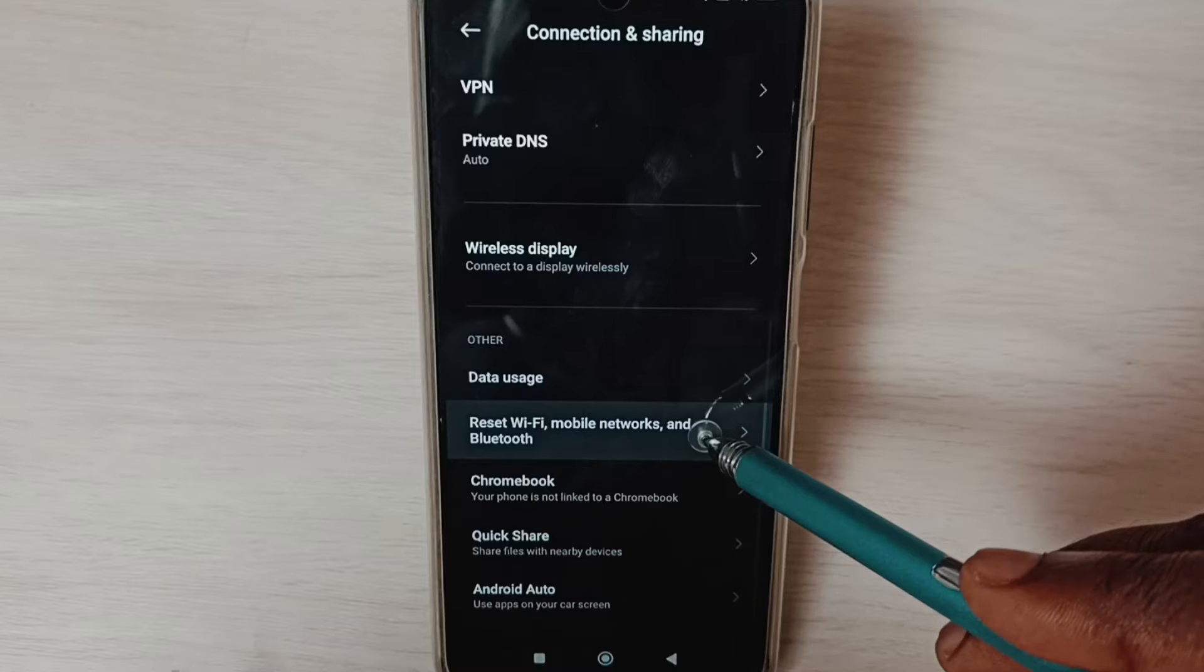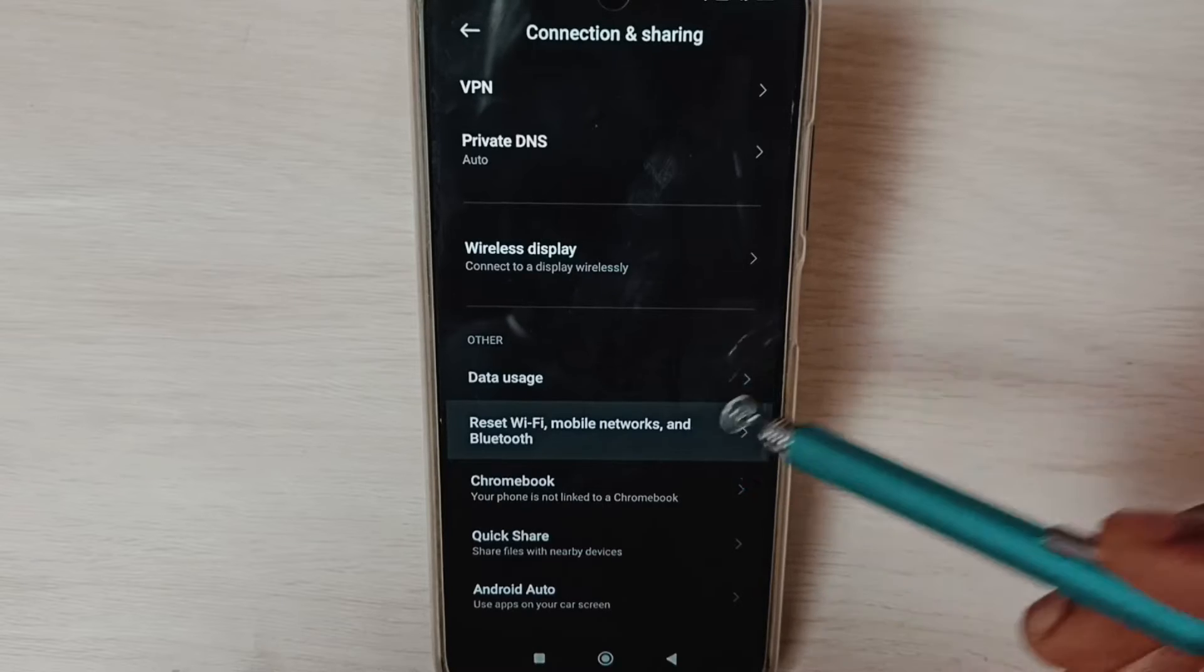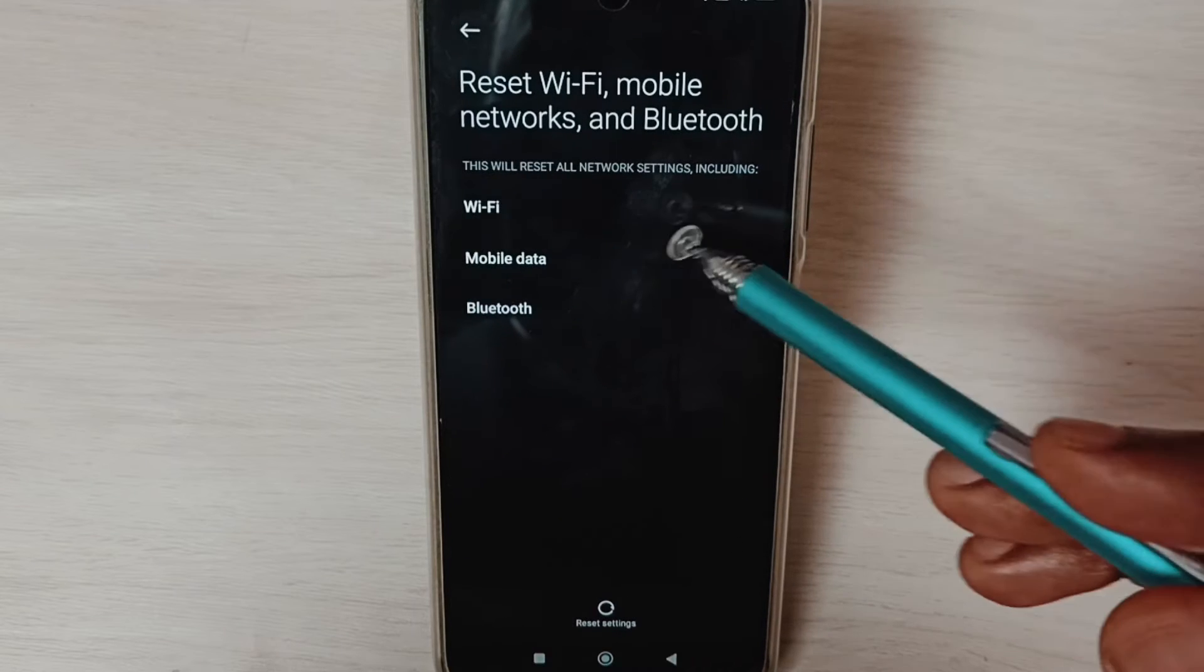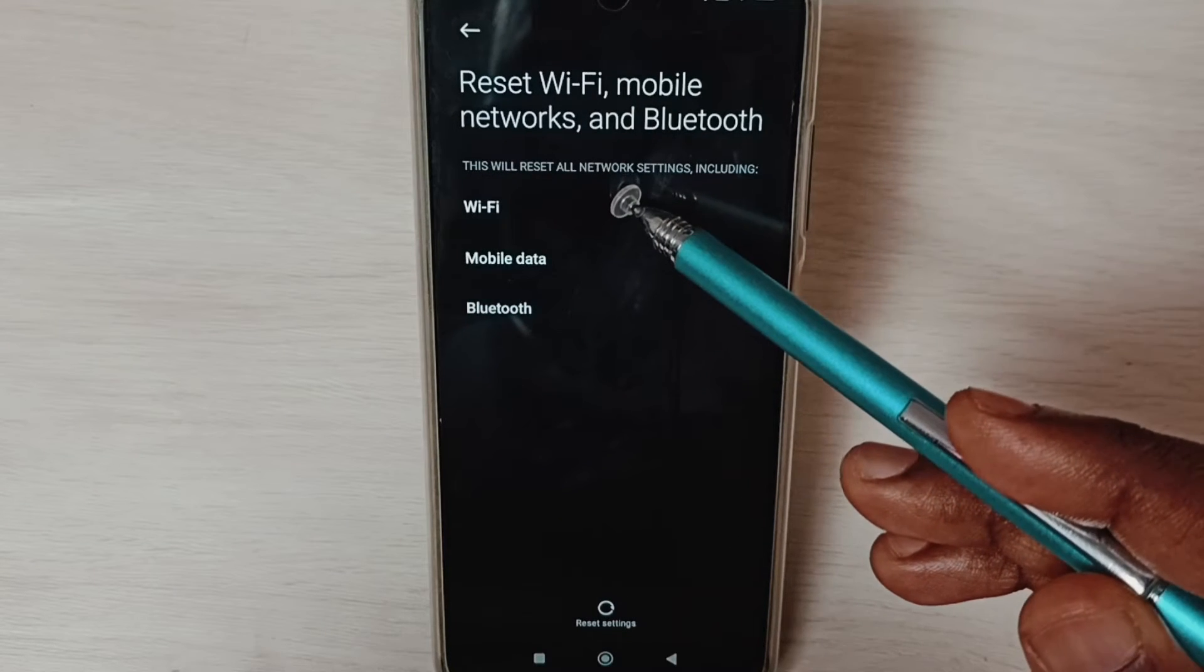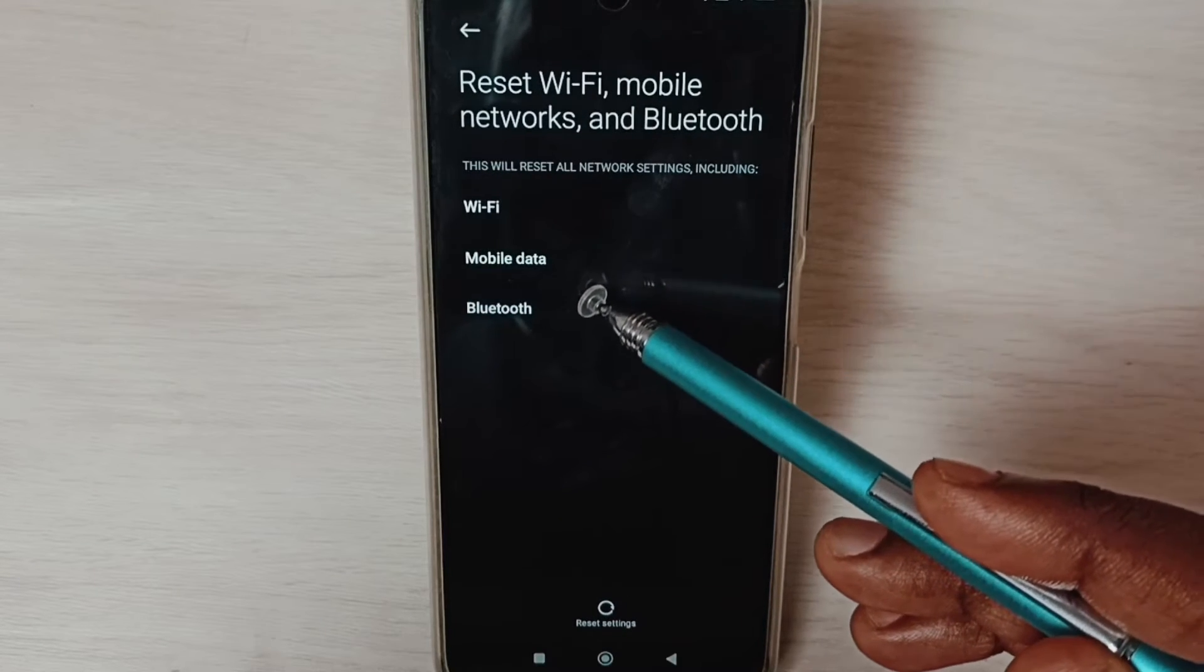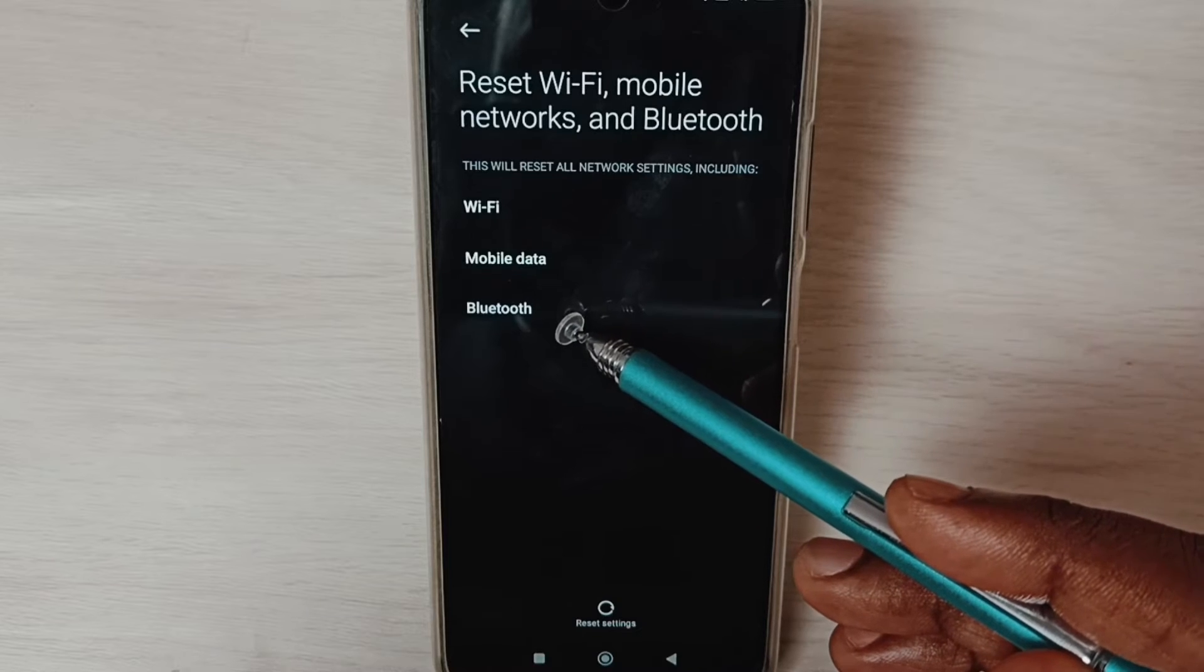Reset Wi-Fi, mobile networks and Bluetooth. Here you can see this operation would reset Wi-Fi, mobile data and Bluetooth settings.